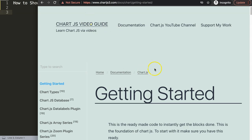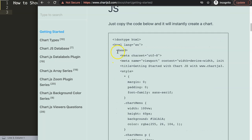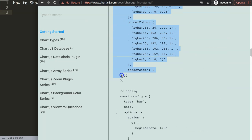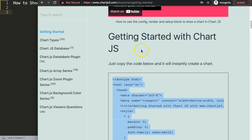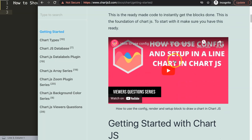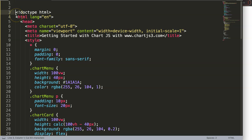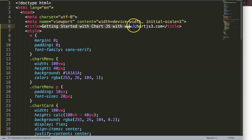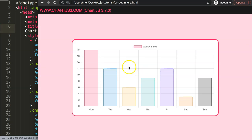The first thing we need is to get a default code, which you can find at chartjs3.com under Getting Started. I'm going to scroll down, copy this entire chunk of code — if you want to understand what this code does, make sure to watch the specific video that explains it all. I'll paste it in here, update the title, save, and refresh.